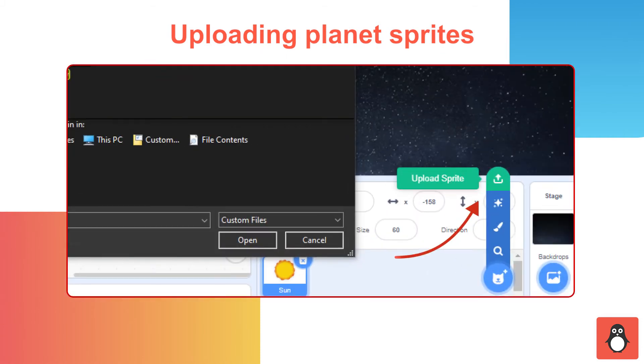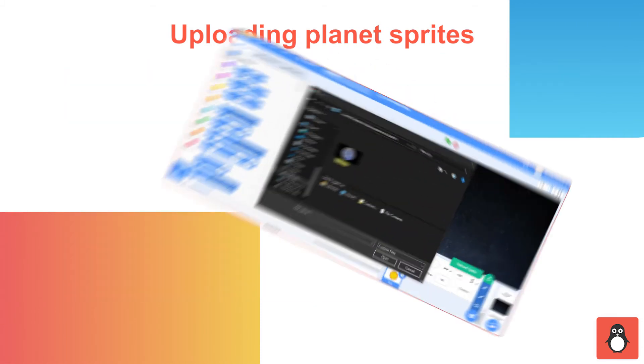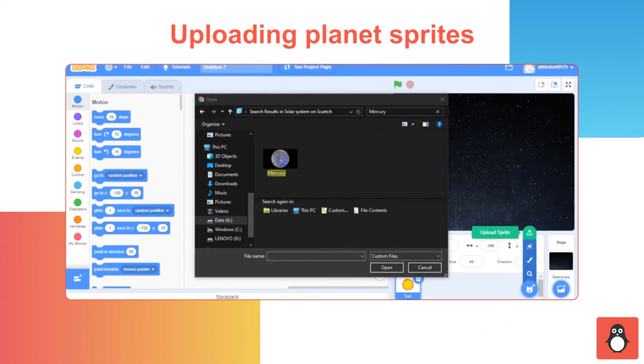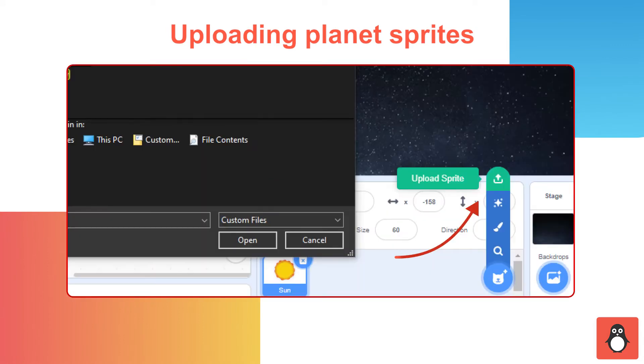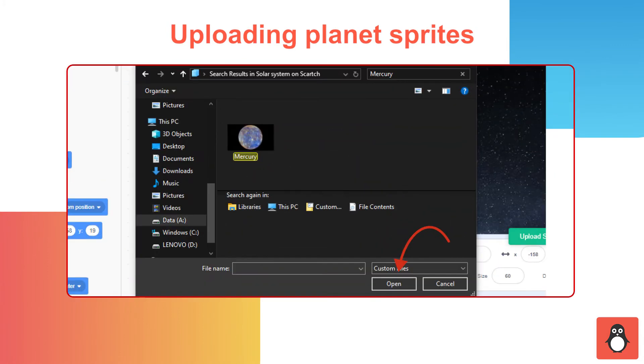In step 7, you need to upload all the planet sprites. For example, let's upload Mercury. To do that, select the Upload a sprite option and upload it from your device.